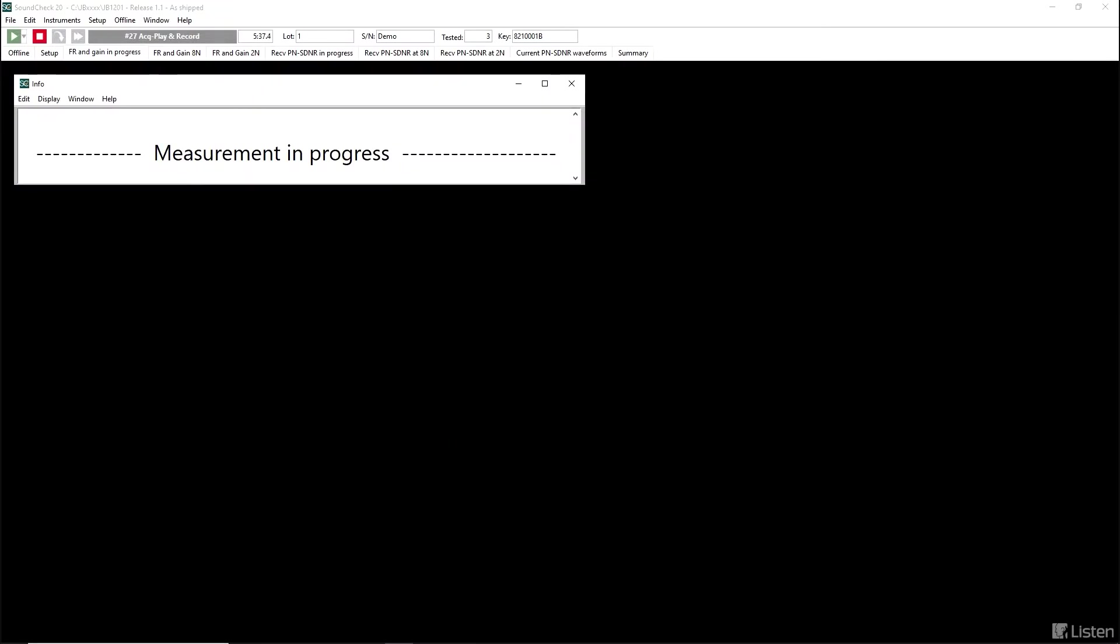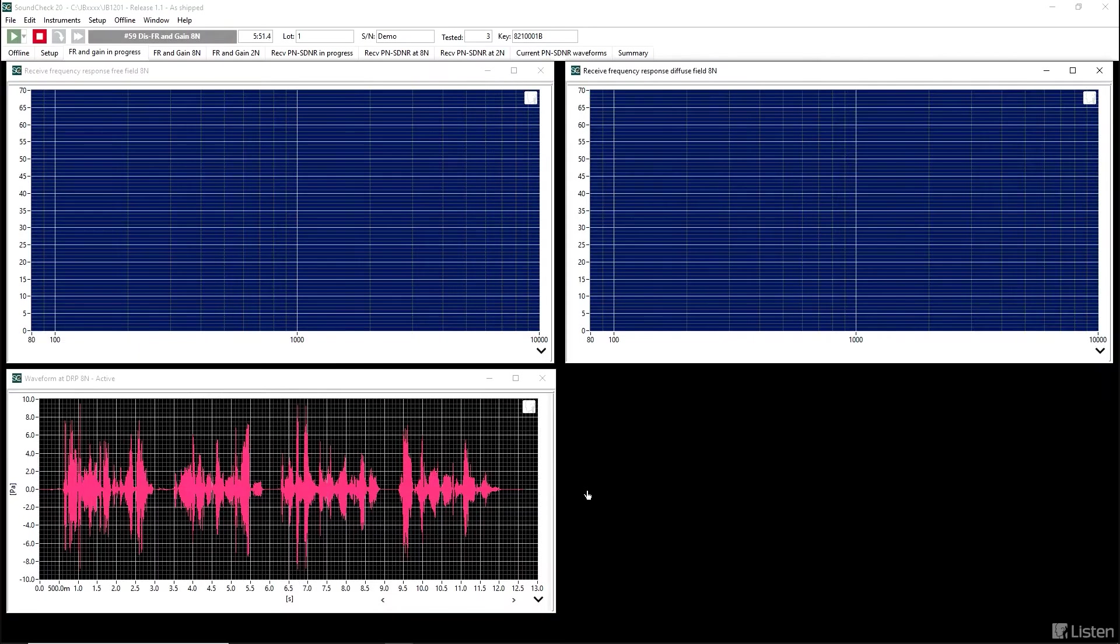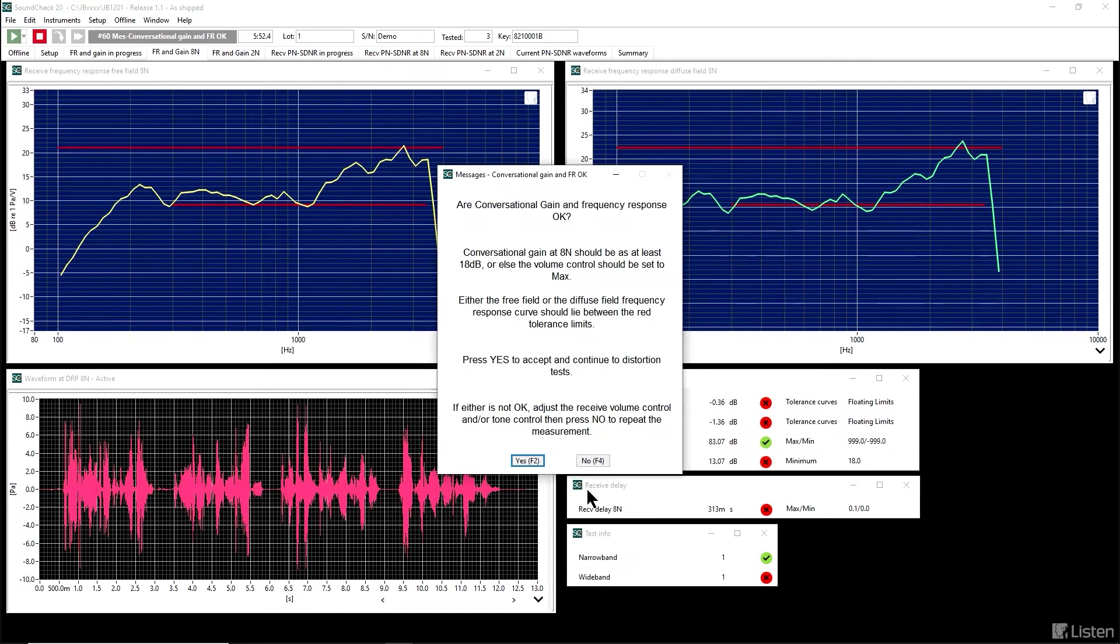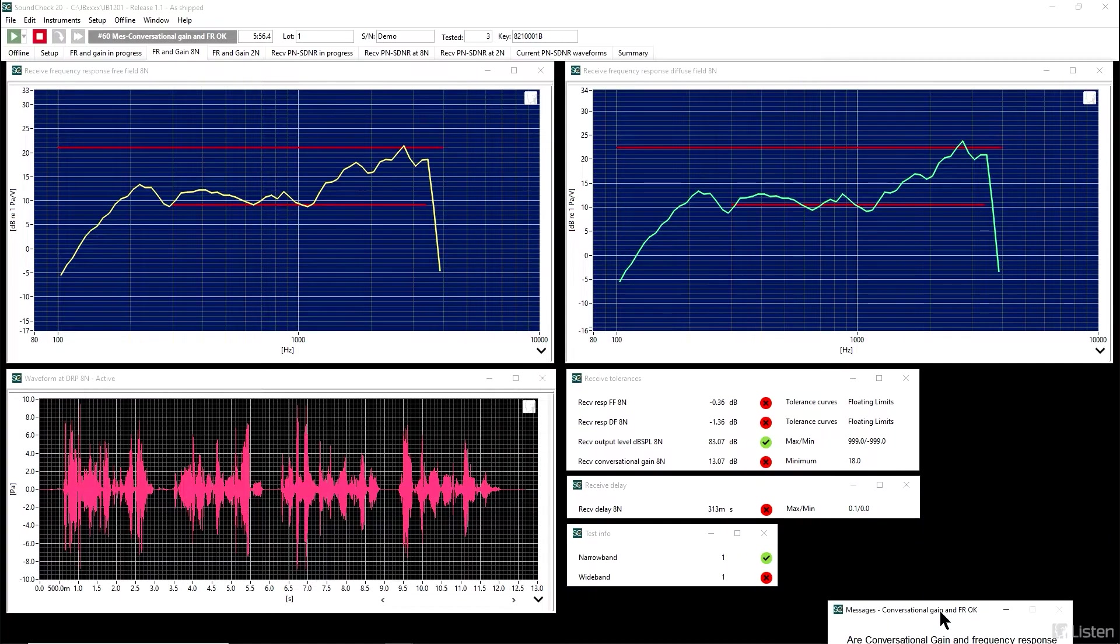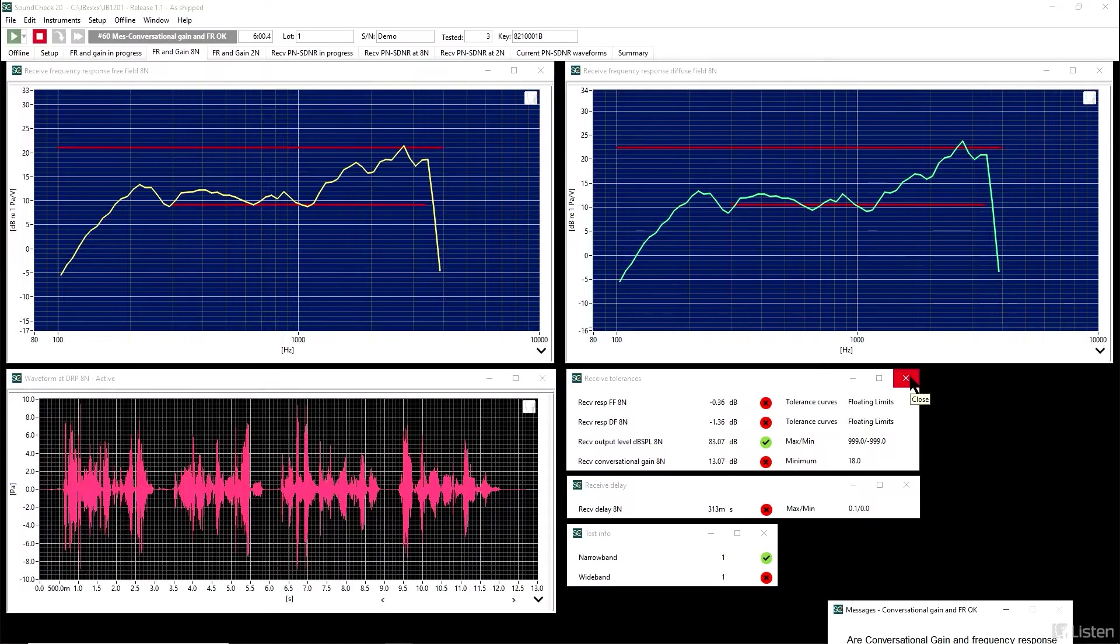The jacket hung on the back of the wide chair. A pound of sugar cost more than eggs. The coffee stand is too high for the couch. The ship was torn apart on the sharp reef. So this test is exactly what was happening with 2 newtons. And so again, if we look at the conversational gain, we can see in this case it did not pass.